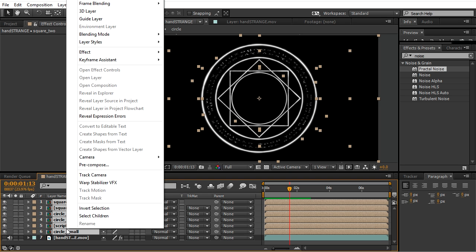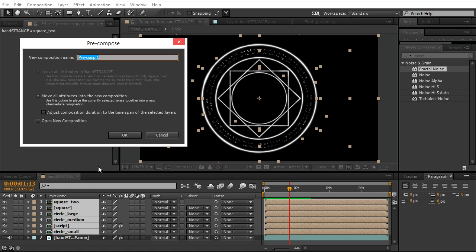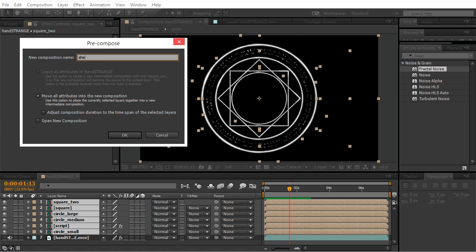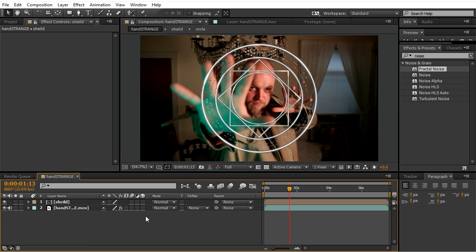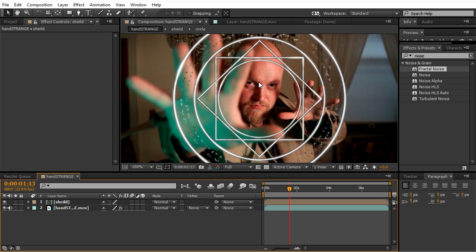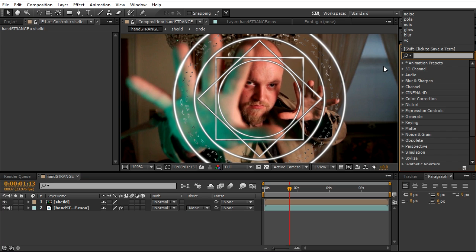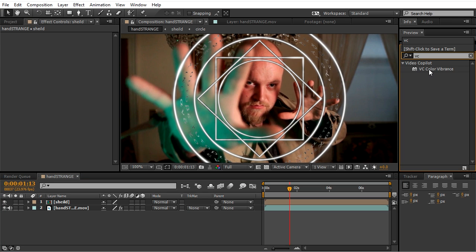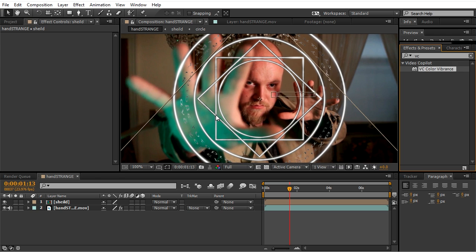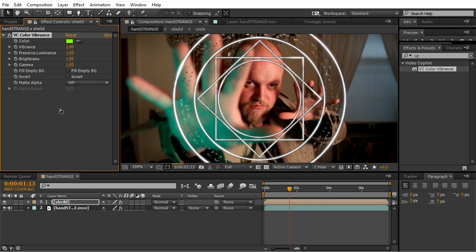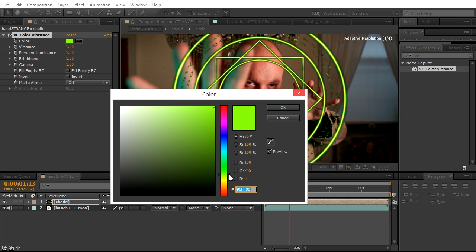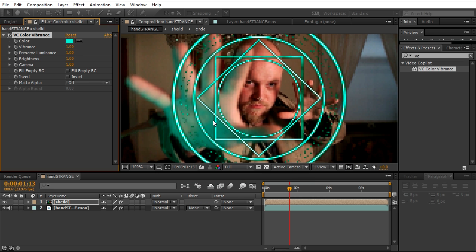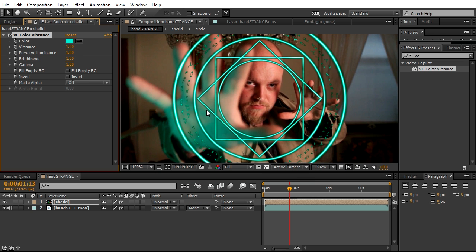Select all the layers, precompose them, name it shield, and switch the footage layer on. Right now we're going to use VC Color Vibrance - it's a free plugin from Video Copilot. We'll pick a greenish blueish color and we'll choose under matte, alpha.